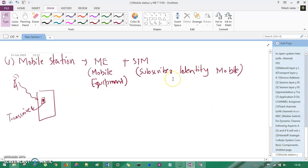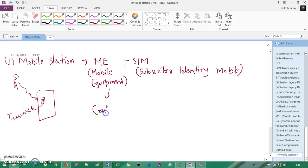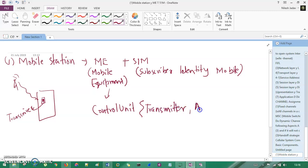The first component is the mobile station. A mobile station consists of mobile equipment plus a SIM — that is your Subscriber Identity Module. The mobile station has one control unit, which consists of a transmitter for sending data to the receiver side, an antenna system for reception, and a Subscriber Identity Module in terms of a SIM card.